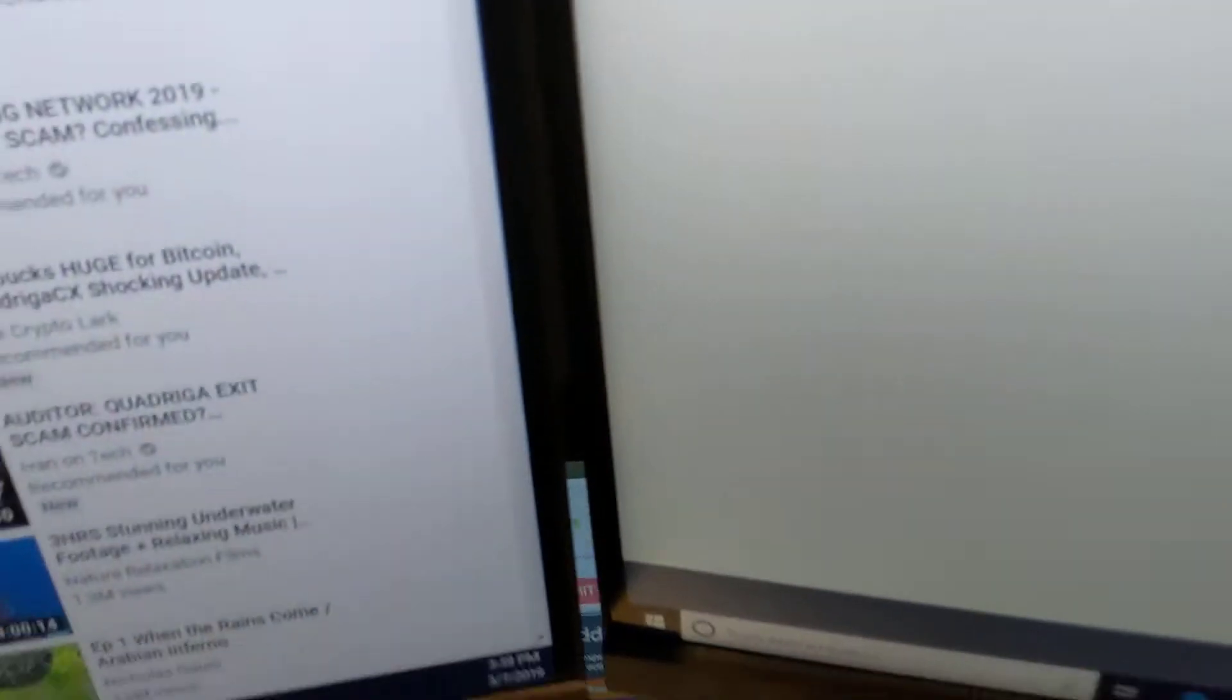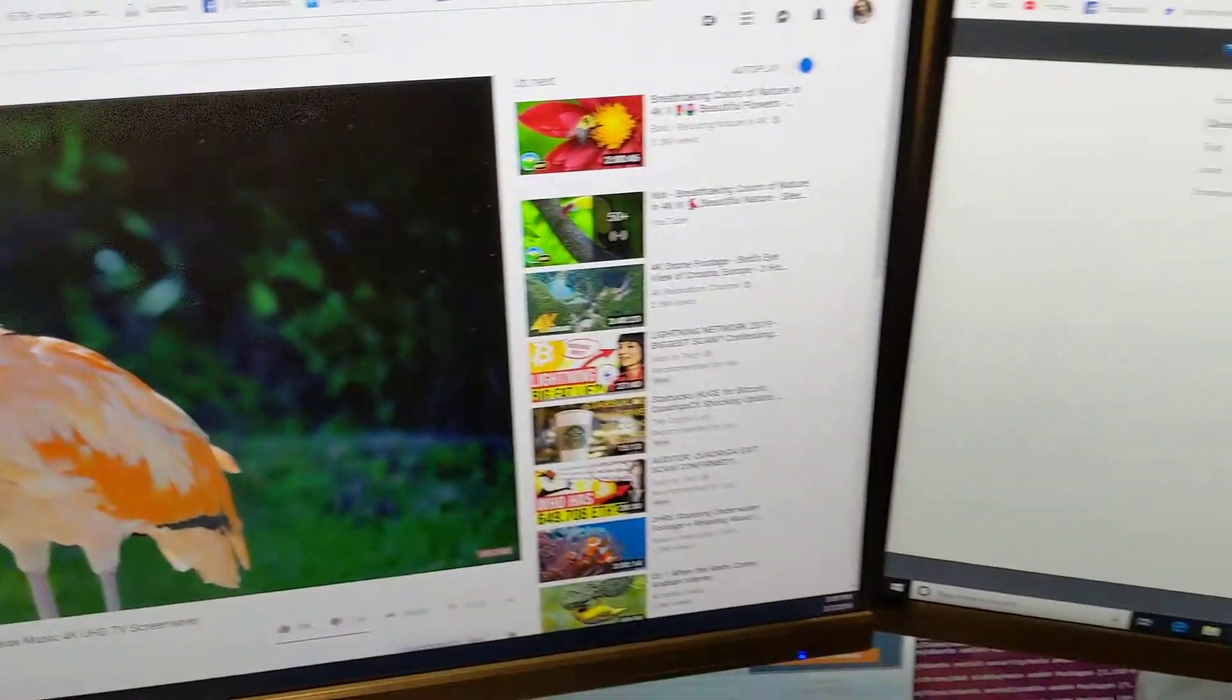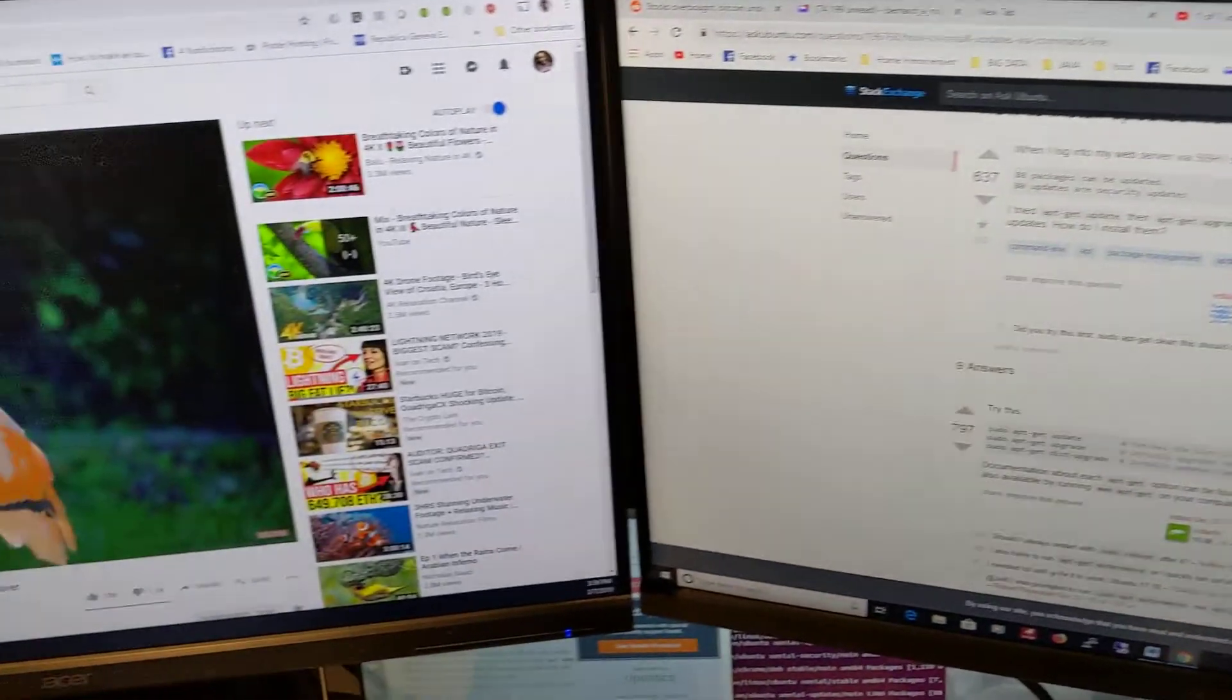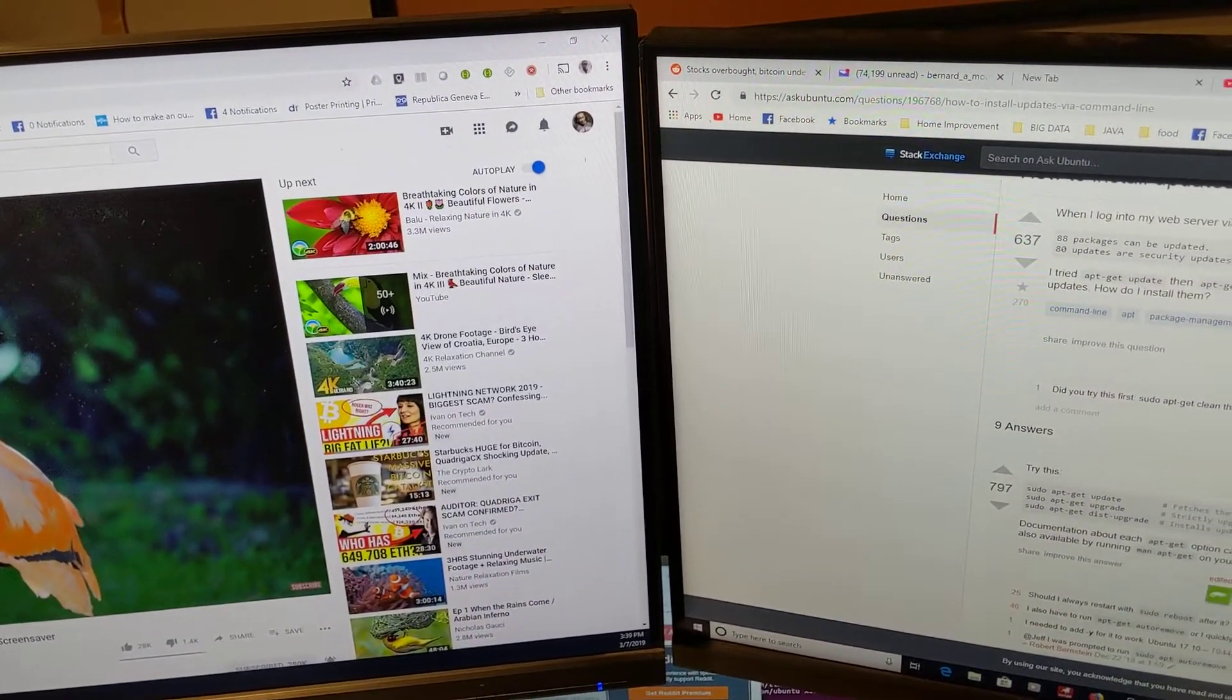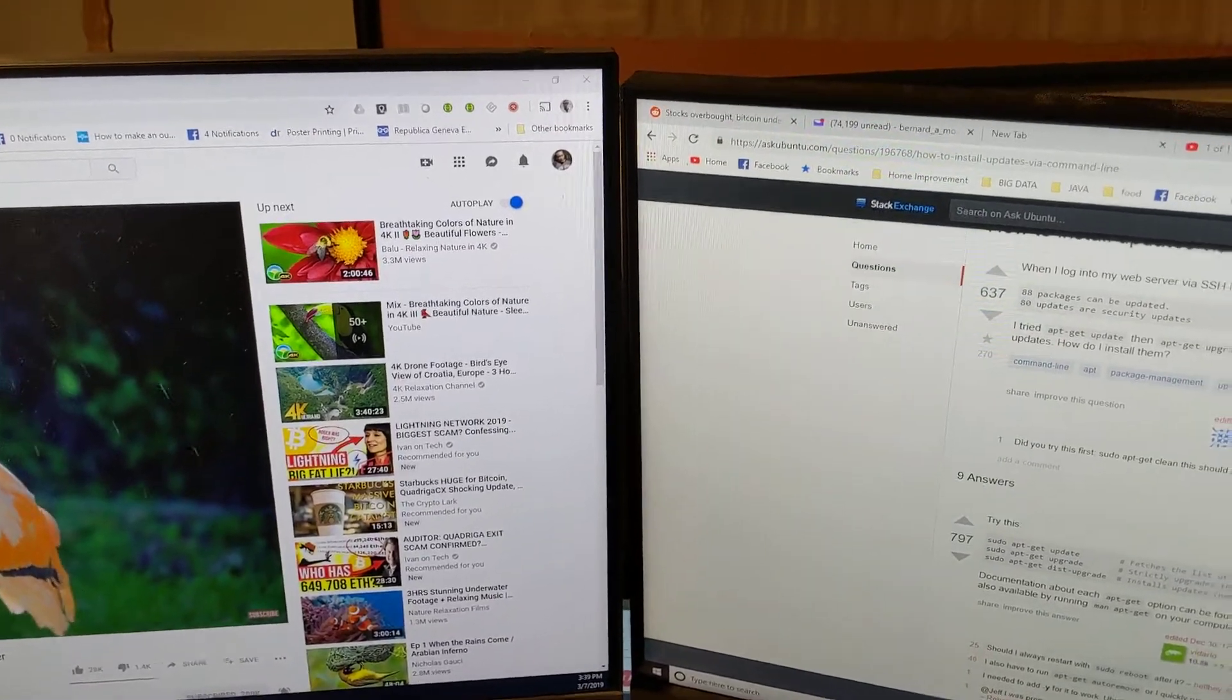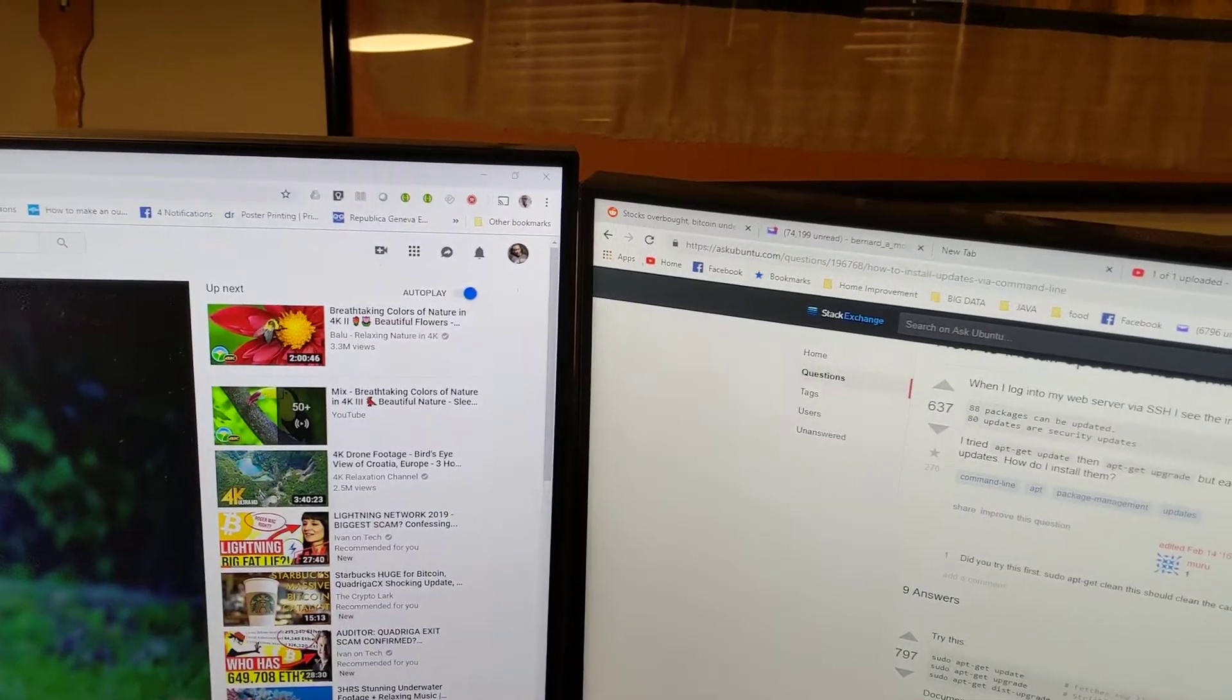So in order to utilize two monitors, you need a video card that has dual video inputs.